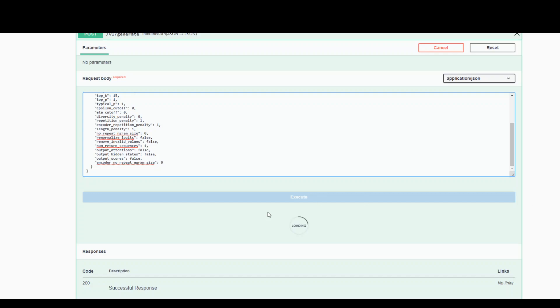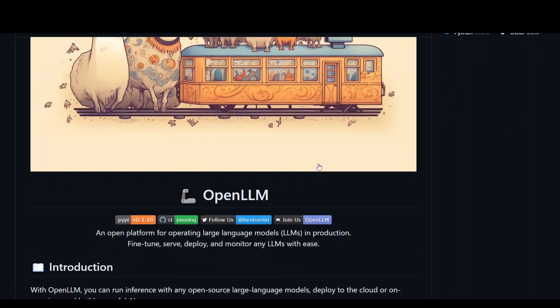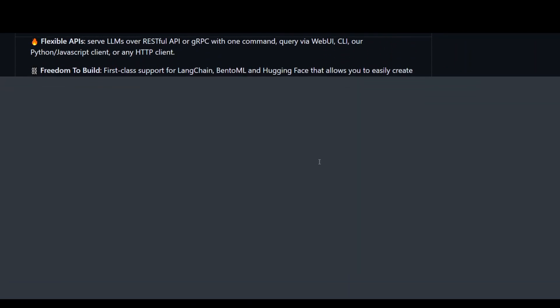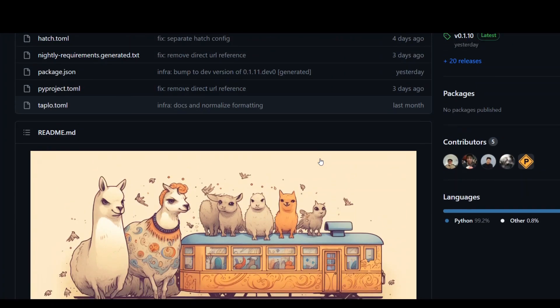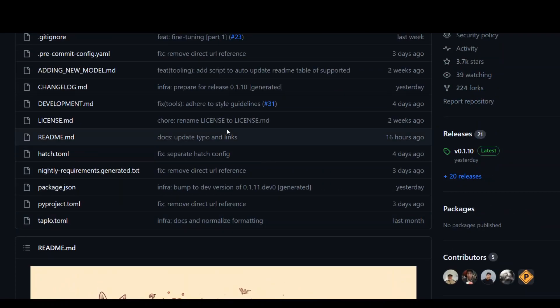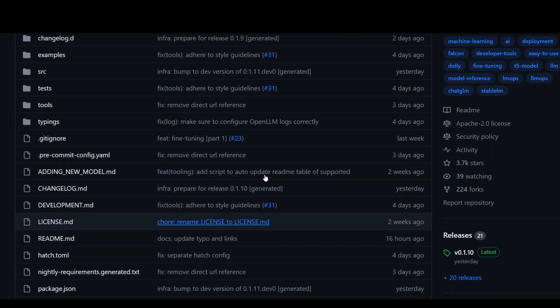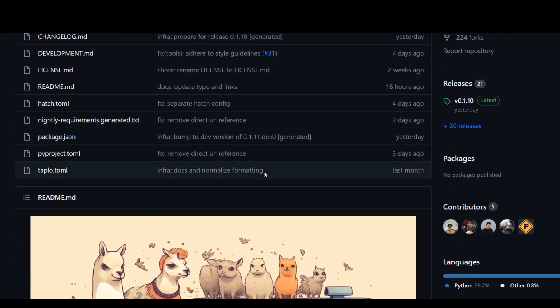And while it executes, let me also show you the repository of this OpenLLM API. And I will also post the link in video description. This also has all of these steps which I just showed you and all the source code at the top, which you can use for your own purposes if you feel like it.